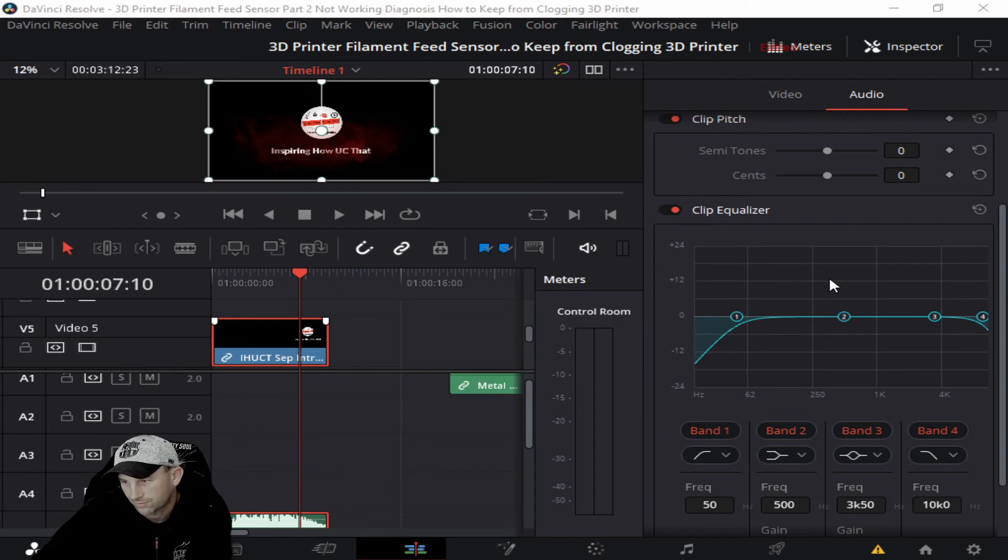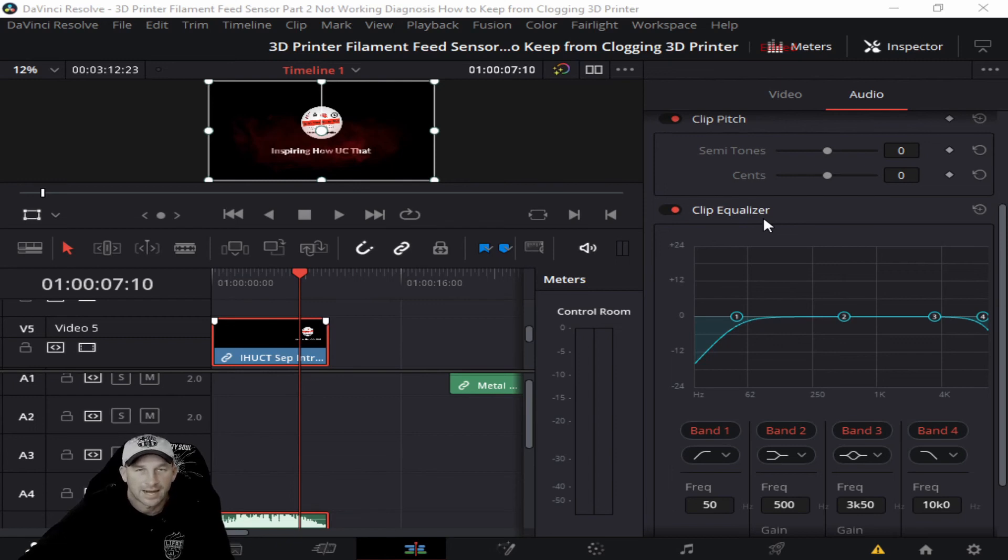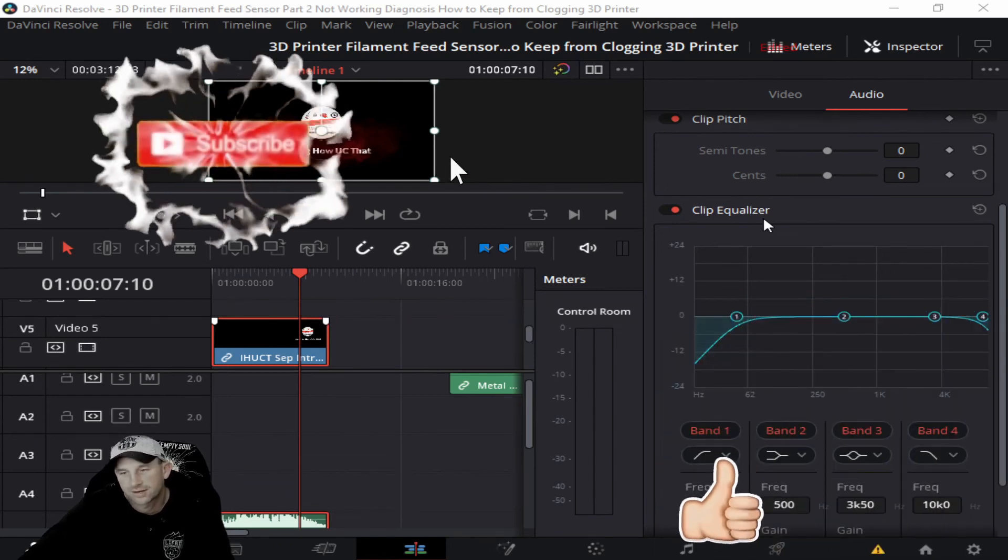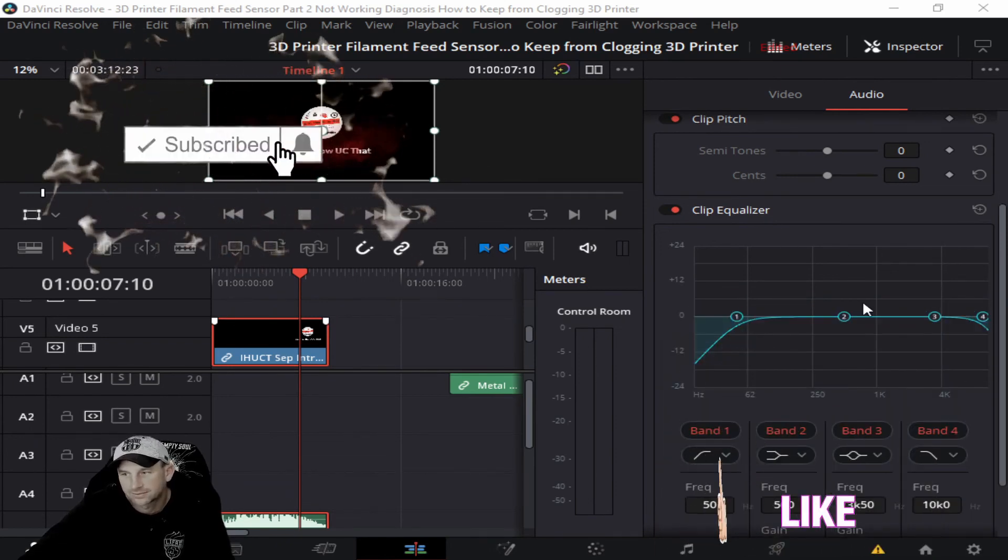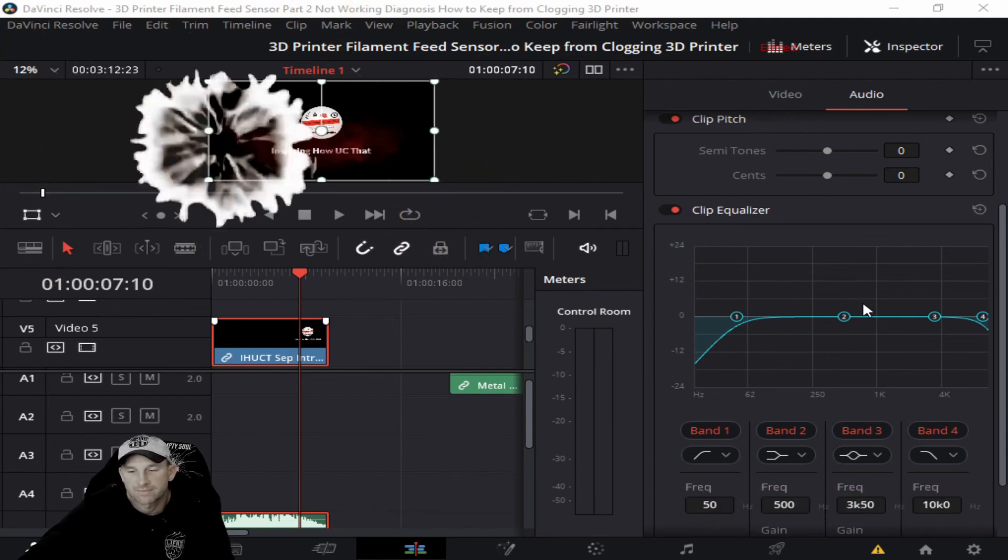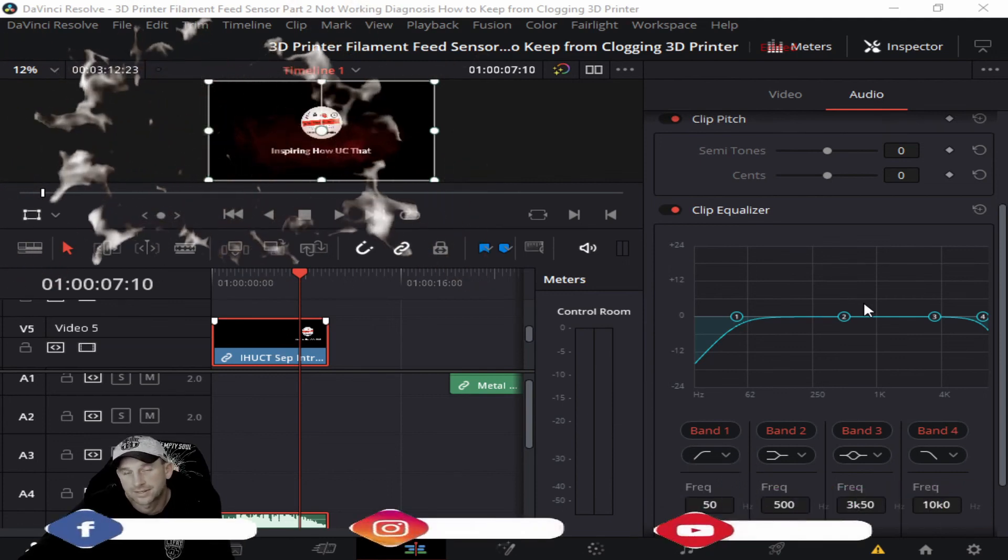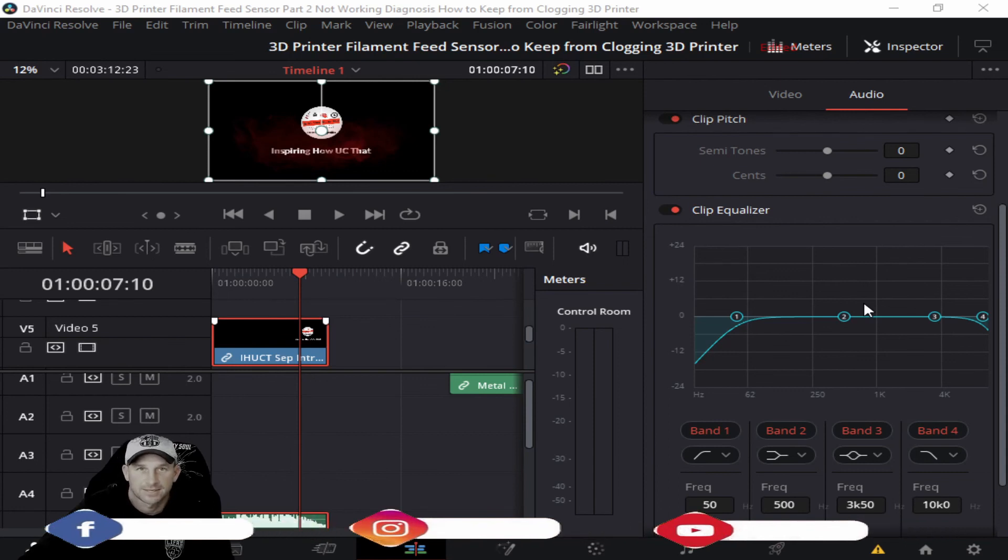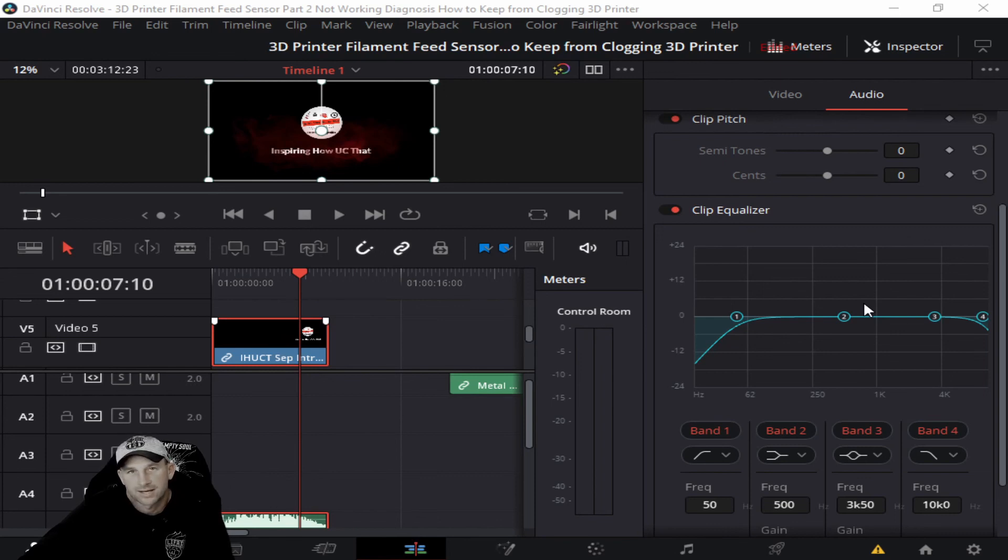We just wanted to show you the clip equalizer as part of our audio settings features and helpful tips. There are a lot of other ones we're going to talk about in more videos coming up. Make sure that you put anything in the comments that you may be looking for, and we'll try to put those into small short segments to help you out. We hope this video helps.